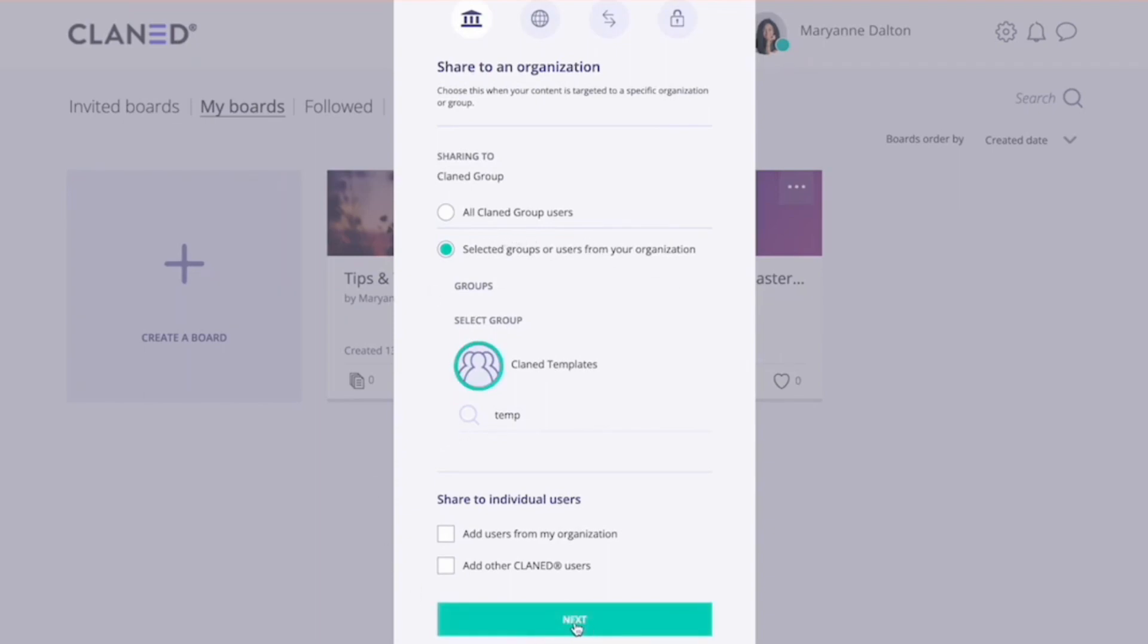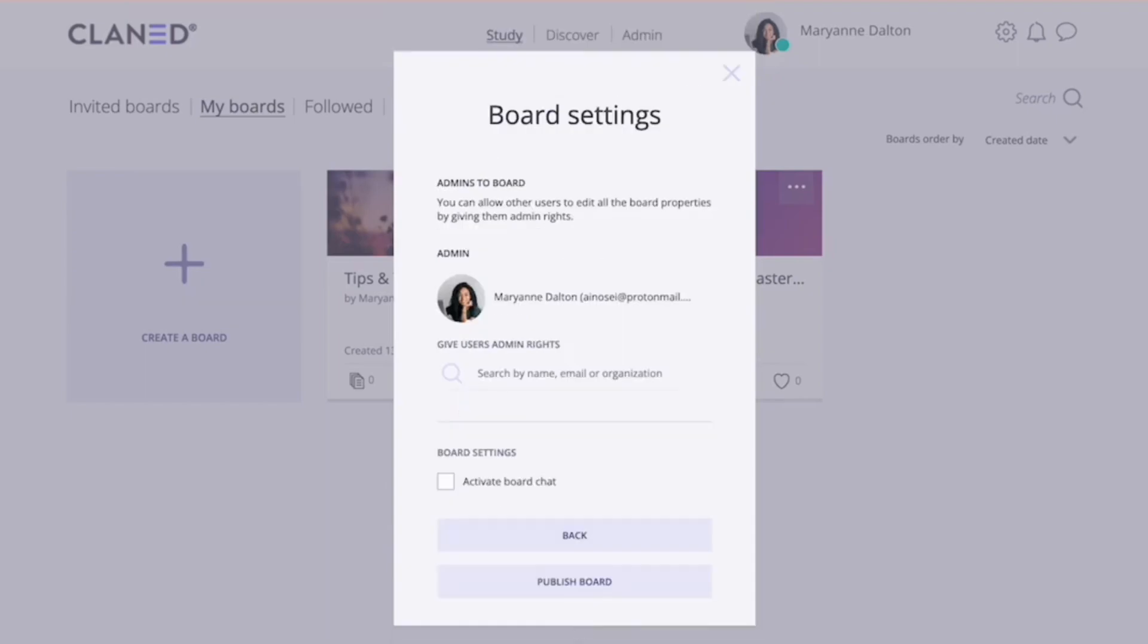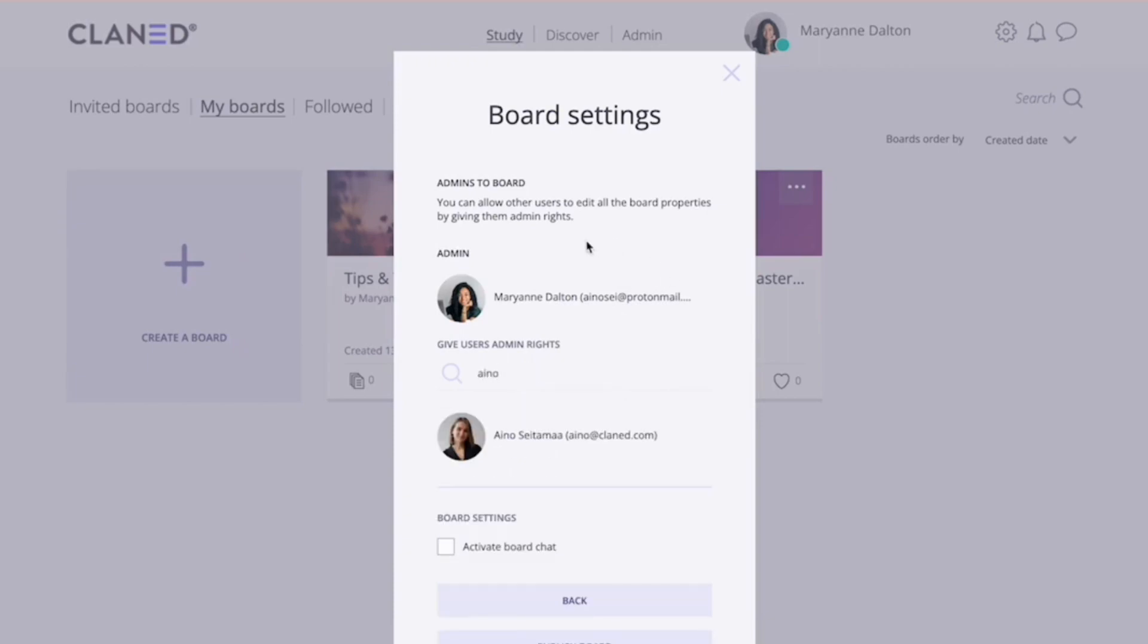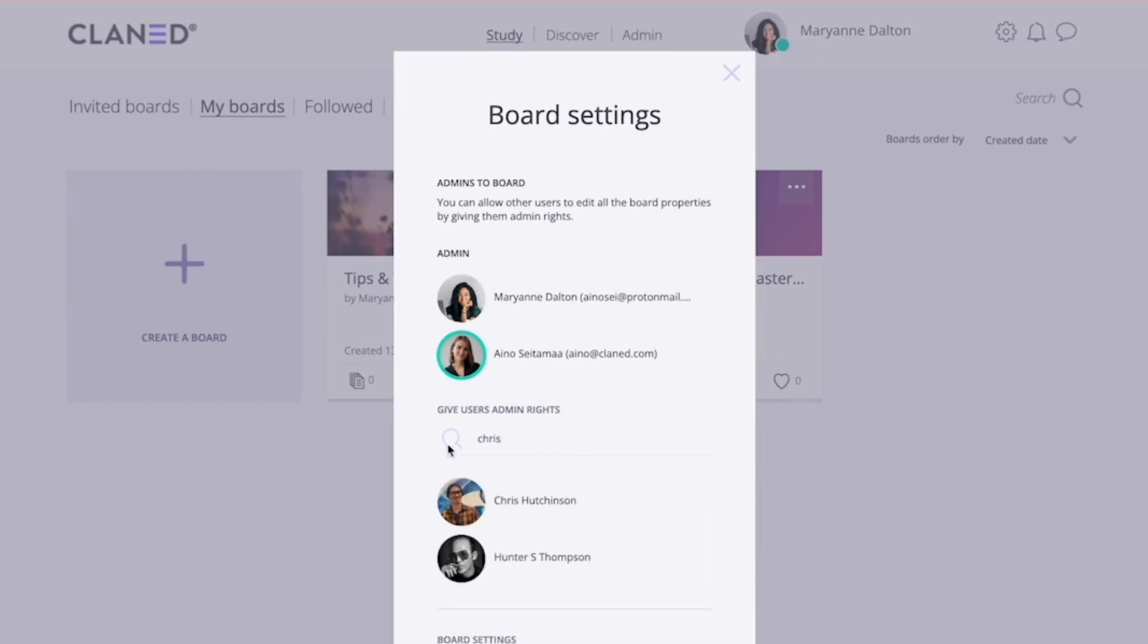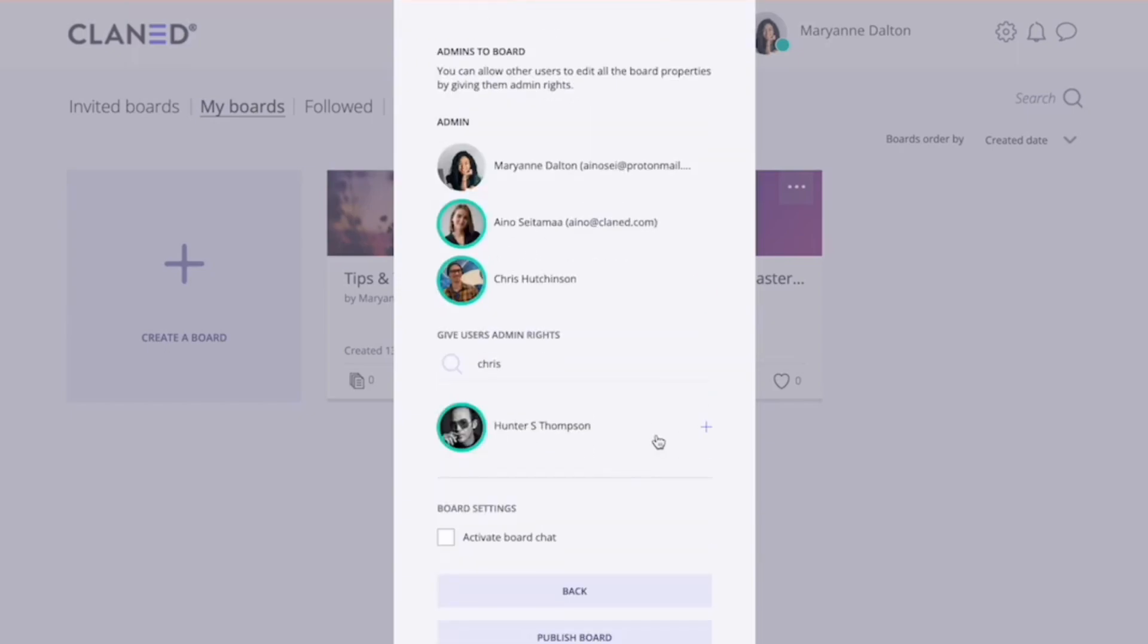I'm gonna click on next, and in the last section, you're able to give admin rights to other organization members. So you can do that by just starting to write their name and selecting their name. And these admins that you add here are able to add content to your group. They're able to see the analytics and tracking of your learners. So it's a good option if you want to co-create boards with those people.